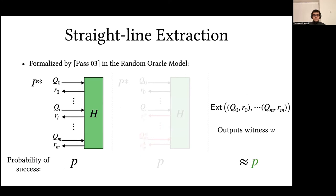Straight-line extraction, on the other hand, which was formalized by Pass in the random oracle model, involves running the prover just once and having the extractor simply read the queries to the random oracle to deduce the witness to the statement.